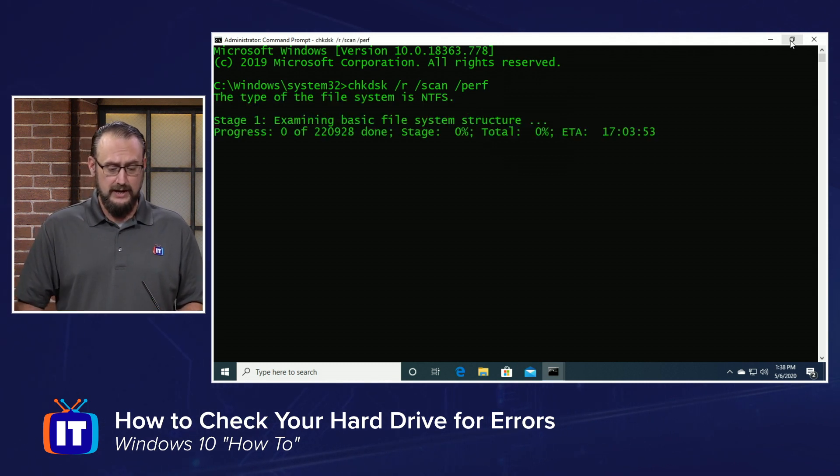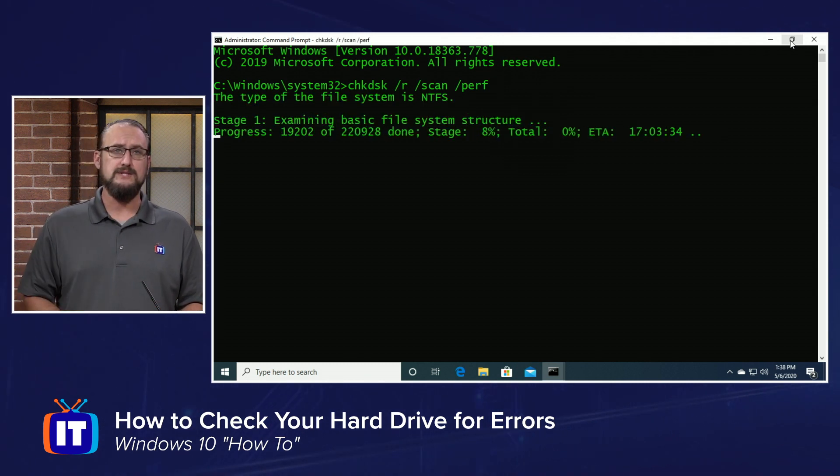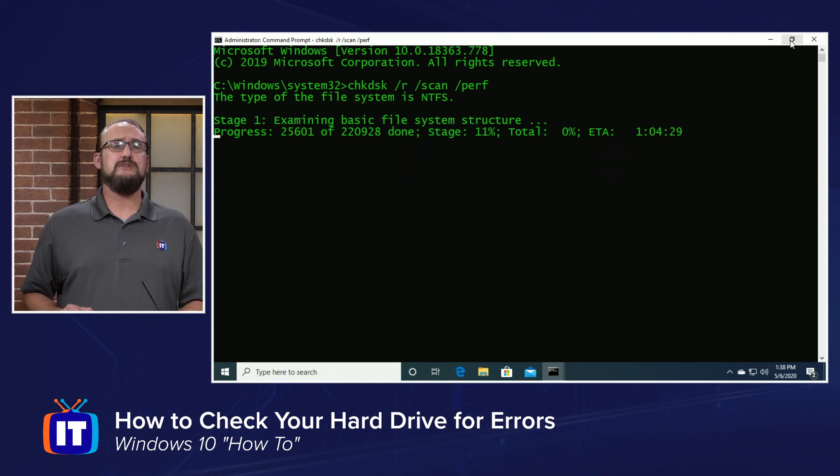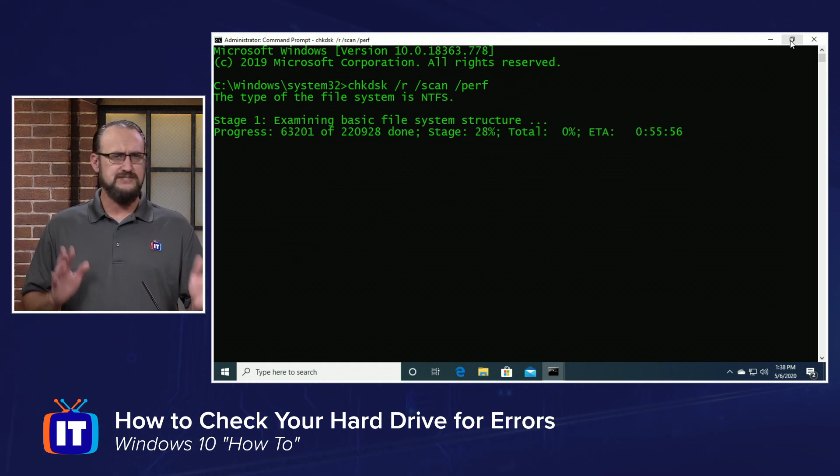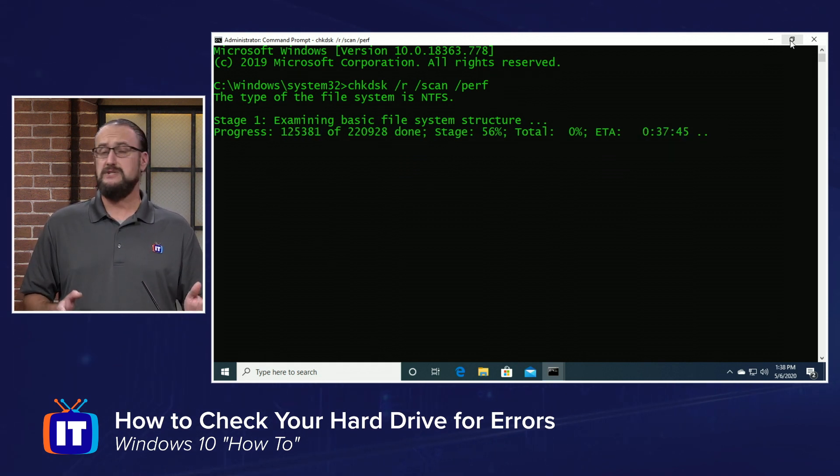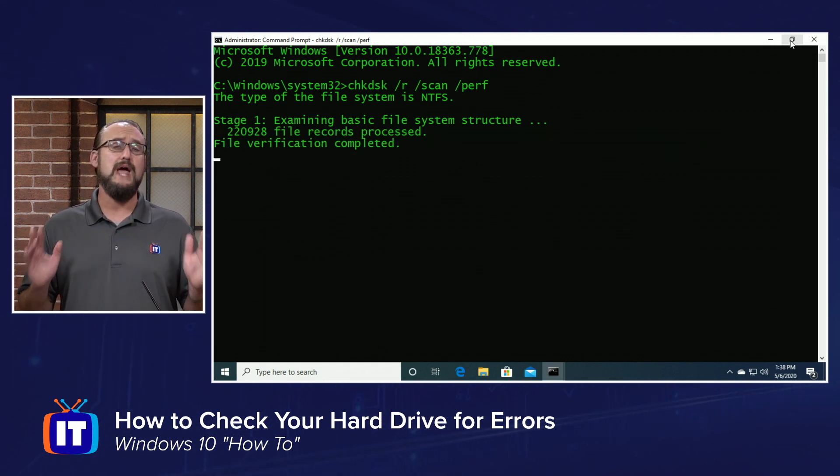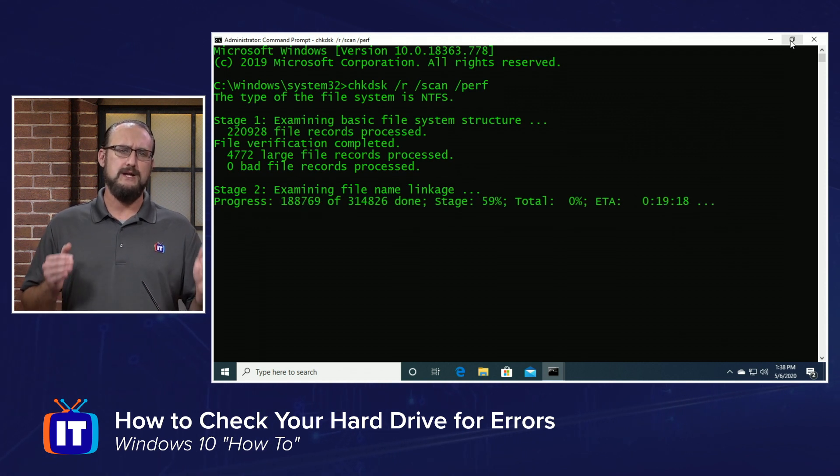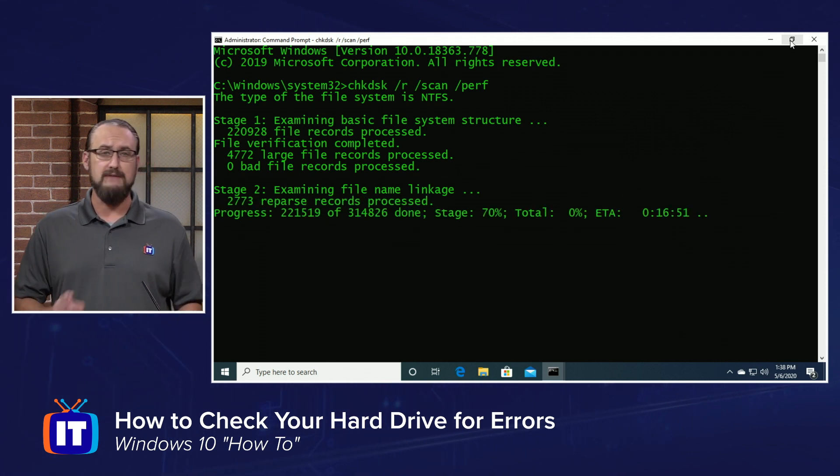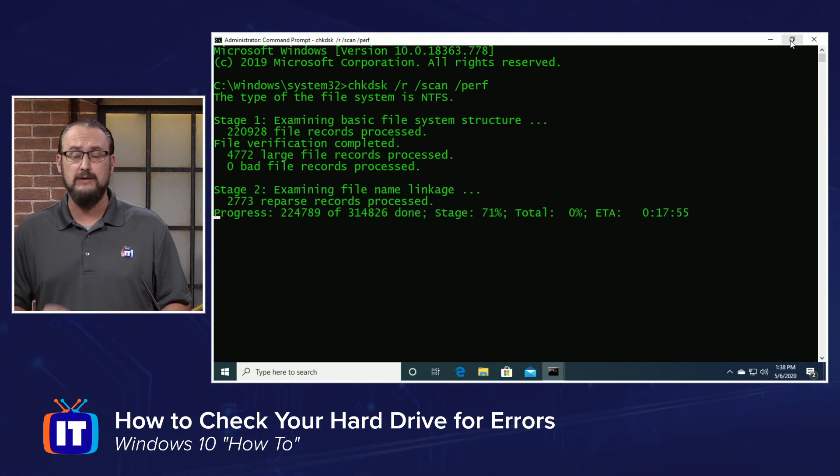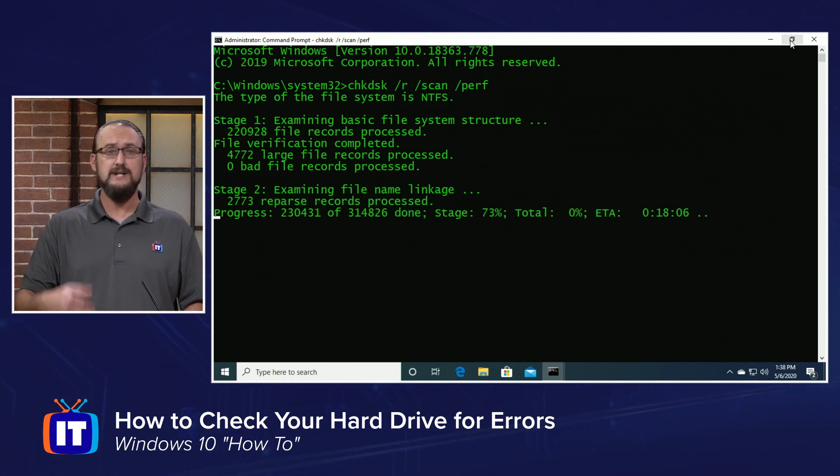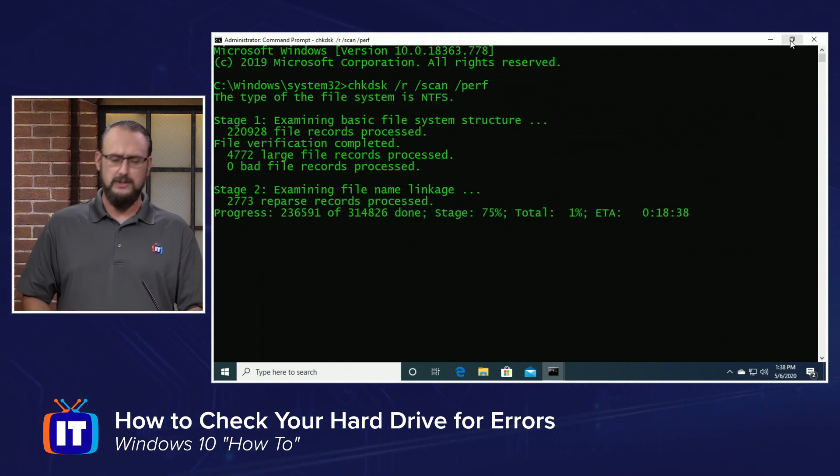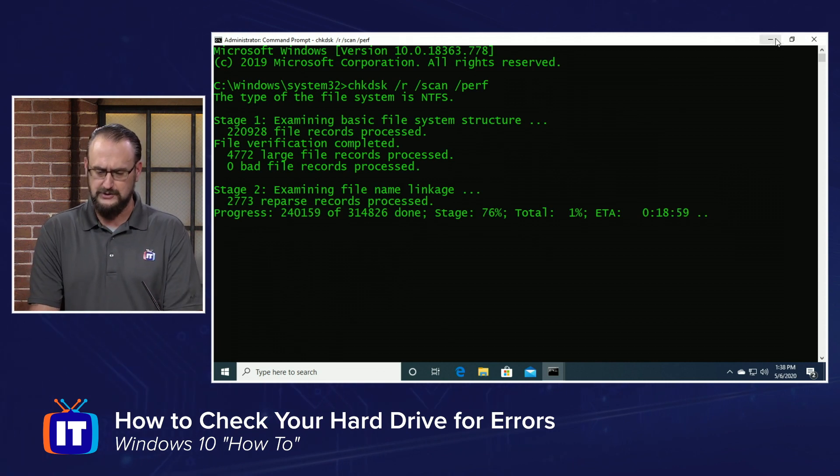We're going to run this. Now, this could take anywhere from six minutes to an hour or more if you have a very large drive. We ran this ahead of time so you could see what the output looks like.